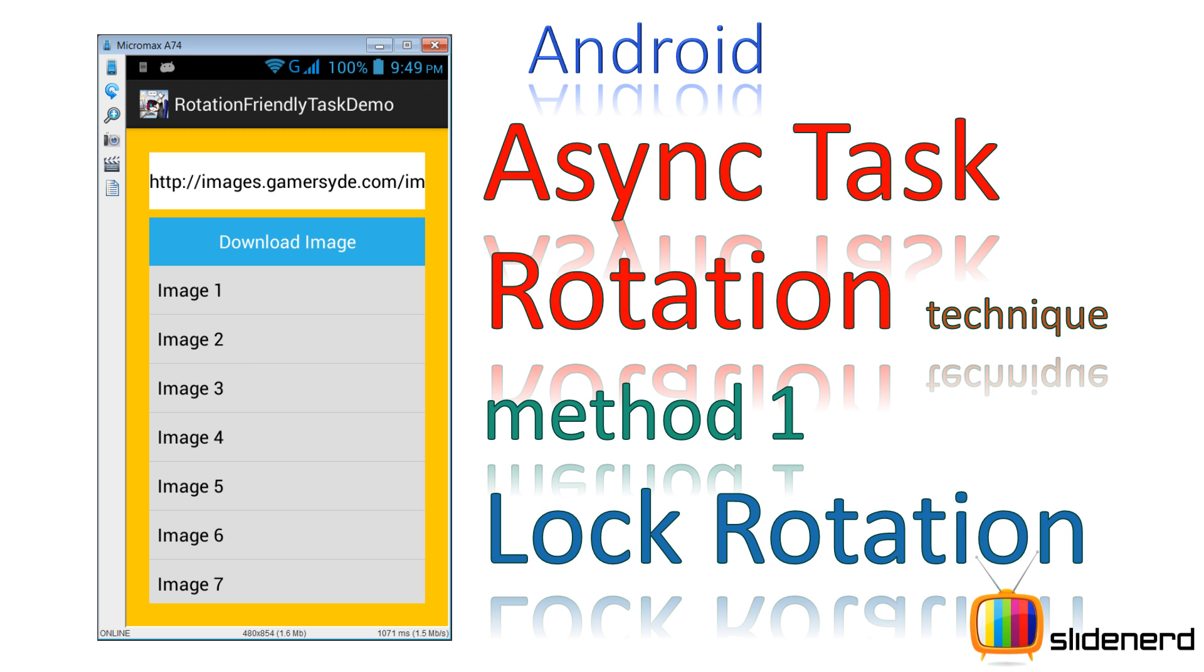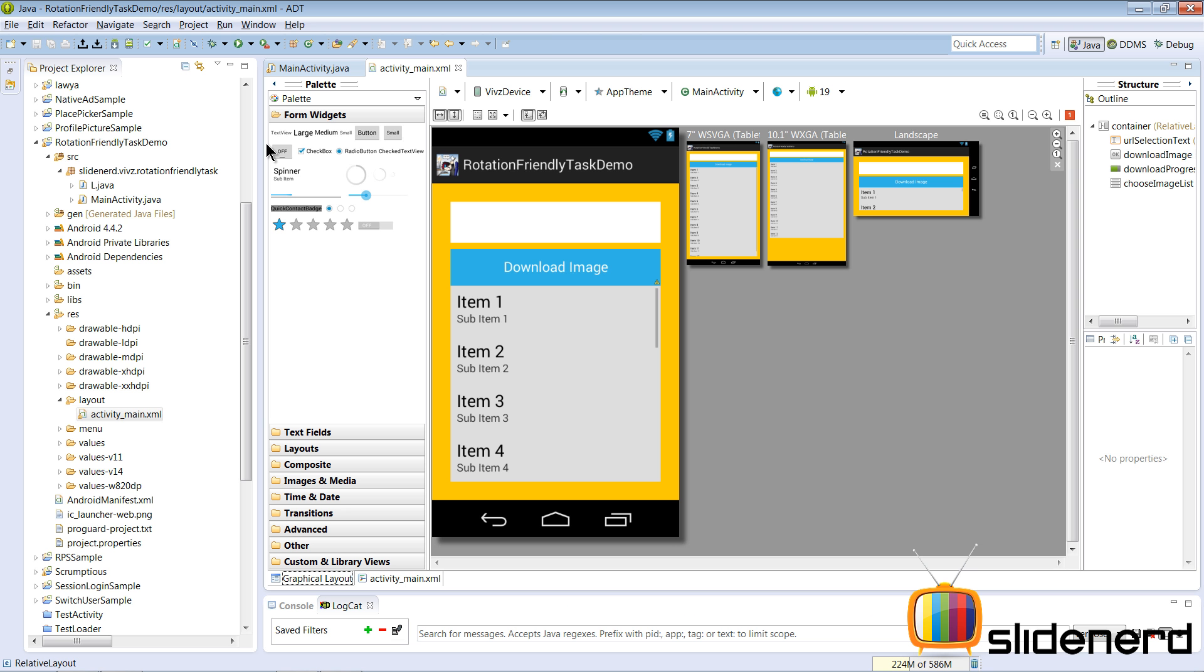What you rather want is the progress bar to continue getting updated whether or not the user has rotated the screen. So how do we do that? We also saw the reason for that - one of the prime reasons was the AsyncTask gets an instance of the activity once and it starts working on that instance.